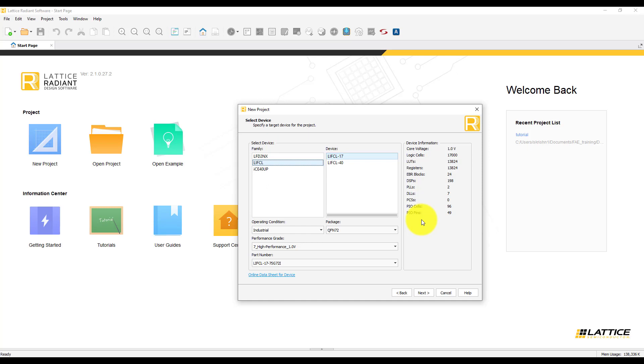This information gives us the number of logic cells that are used in the device, number of LUTs, registers, PBR blocks, PLLs, DLLs, PCS, PIO pins, and PIO cells.